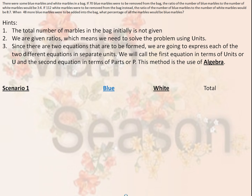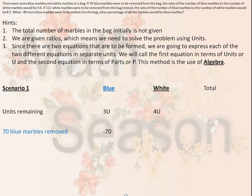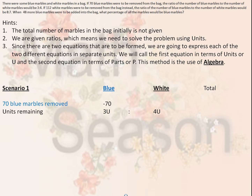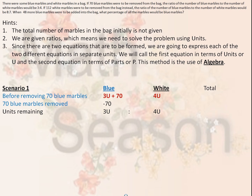Scenario 1: Units remaining are 3 to 4. Since 70 blue marbles were removed, before removing the 70 blue marbles we had 3u plus 70 in terms of blue marbles and 4u in terms of white marbles.